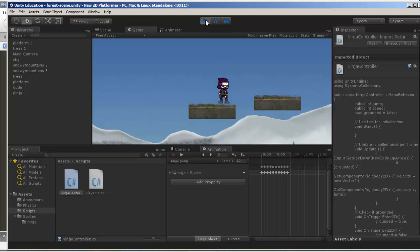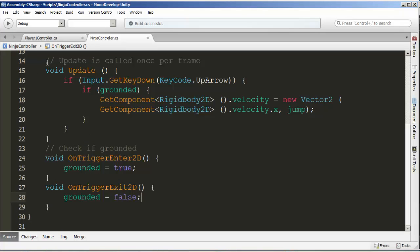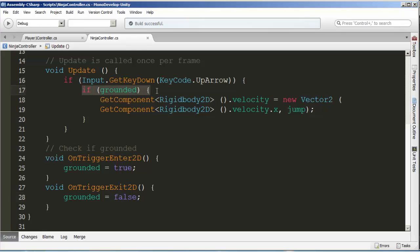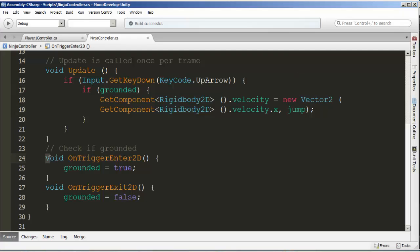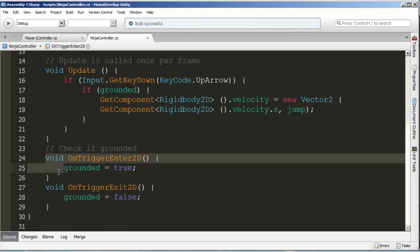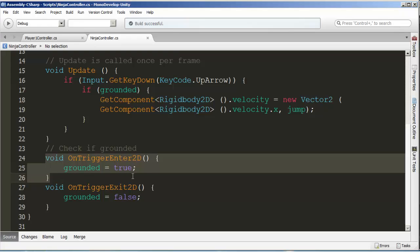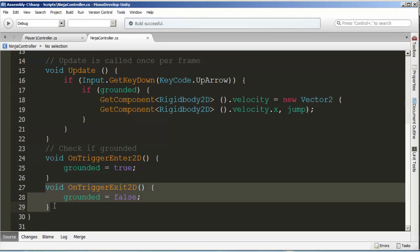Now we're going to test it out with our ninja. He should only be able to jump when he's been grounded. So I jump up, and as soon as I jump, I'm hitting as many times as I can, and he only goes when he's touching. So we're pretty much done with the first part of the script. If the up arrow is being pressed, we check to see if we're grounded. If we're grounded, we apply a new vector to our velocity. We keep X, which is left and right velocity, exactly as it was before, but we add eight to the jump.